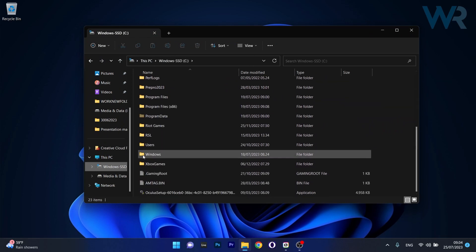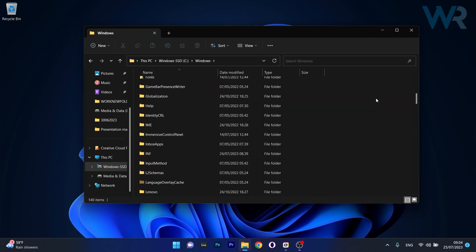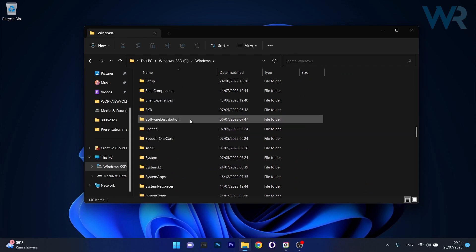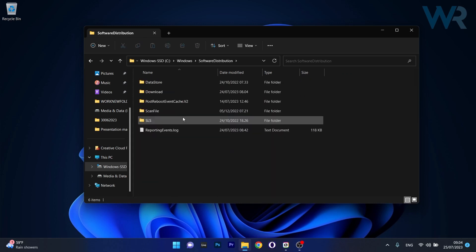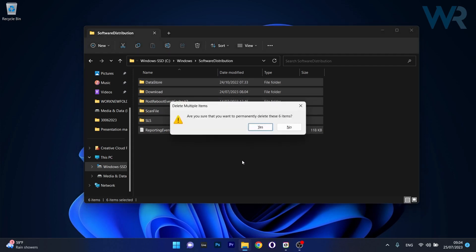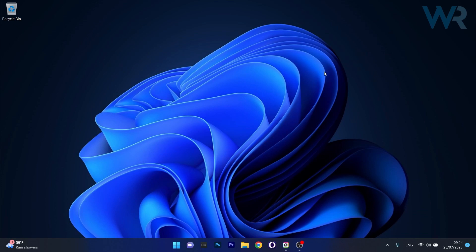Scroll down until you find the Windows folder and double-click on it. Then scroll down until you find the software distribution folder. Select everything in this folder, then shift and delete it to delete it permanently. Afterwards, restart your computer and check if the problem still persists.